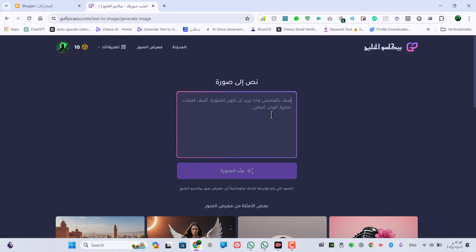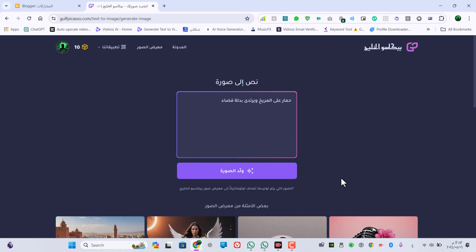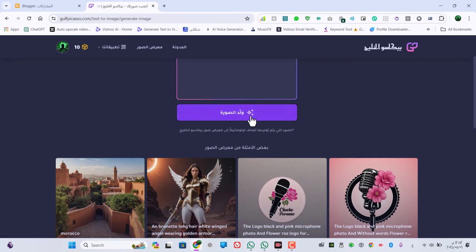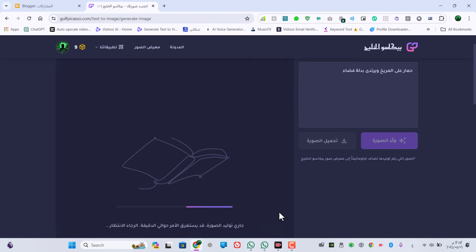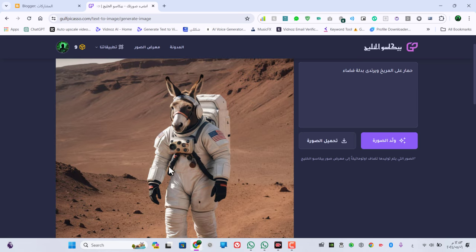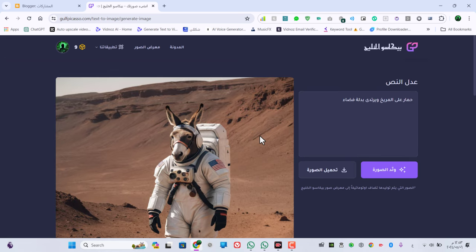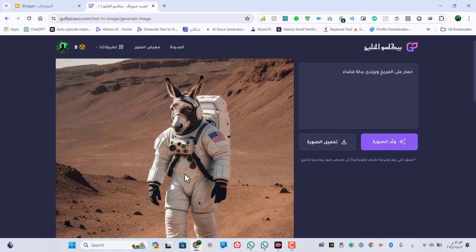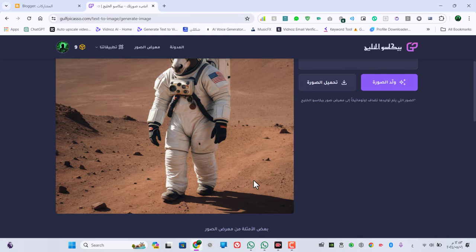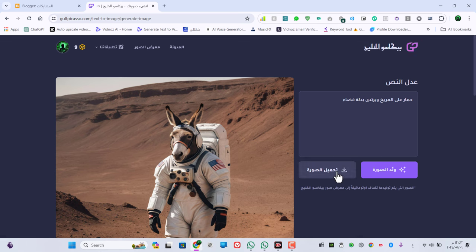هنضغط على ولّد الصورة وهنكتب مثلاً: صورة حمار على المريخ وبيلبس بدلة فضاء. ونقول له ولّد الصورة، هيبدأ يولد لنا الصورة في خلال دقيقة. شوفوا زي ما انتم شايفين، فعلاً جاب لنا حمار ولبس بدلة فضاء على كوكب المريخ، والصورة جاية بجودة عالية جداً. ممكن تحمل الصورة من هنا.